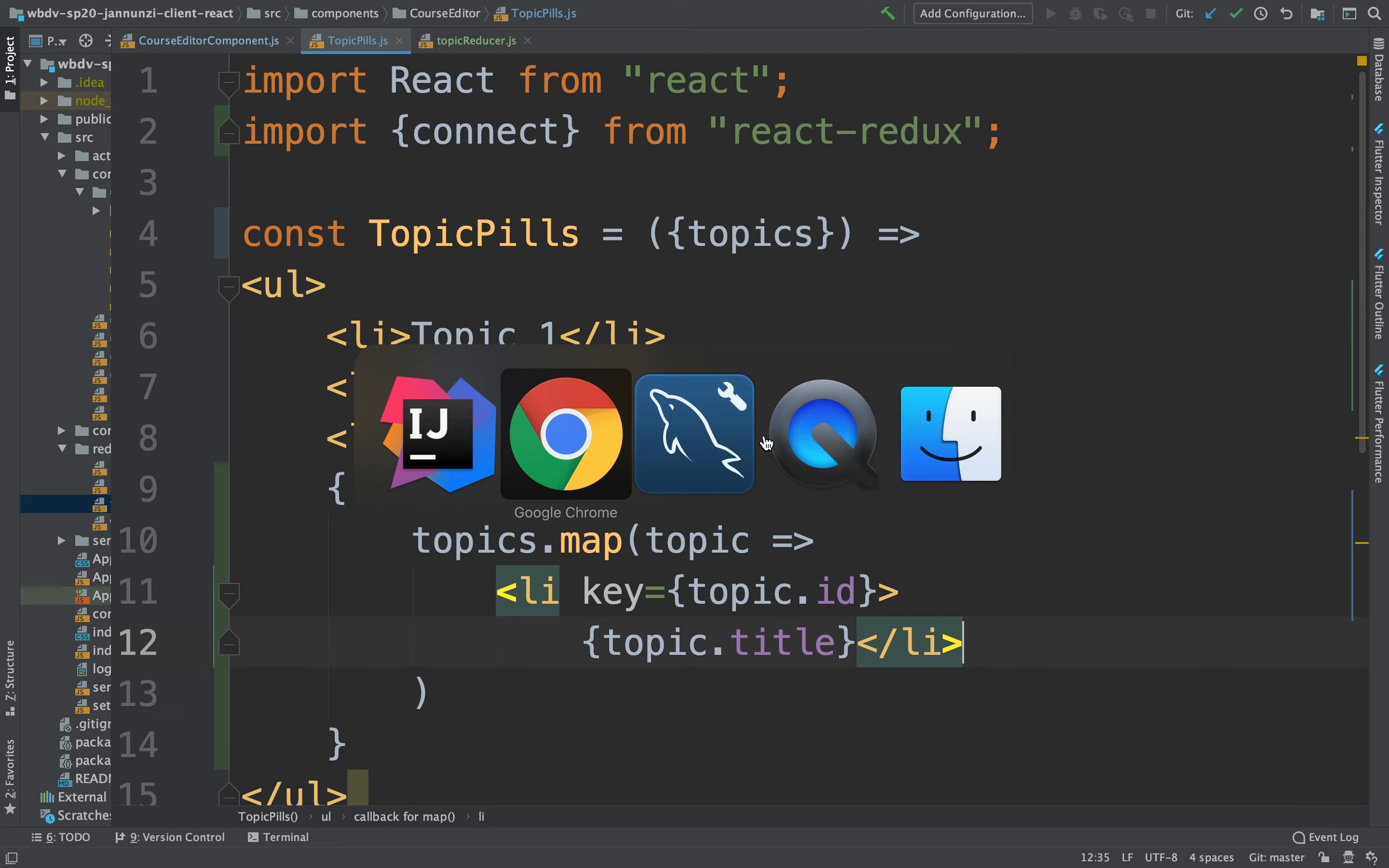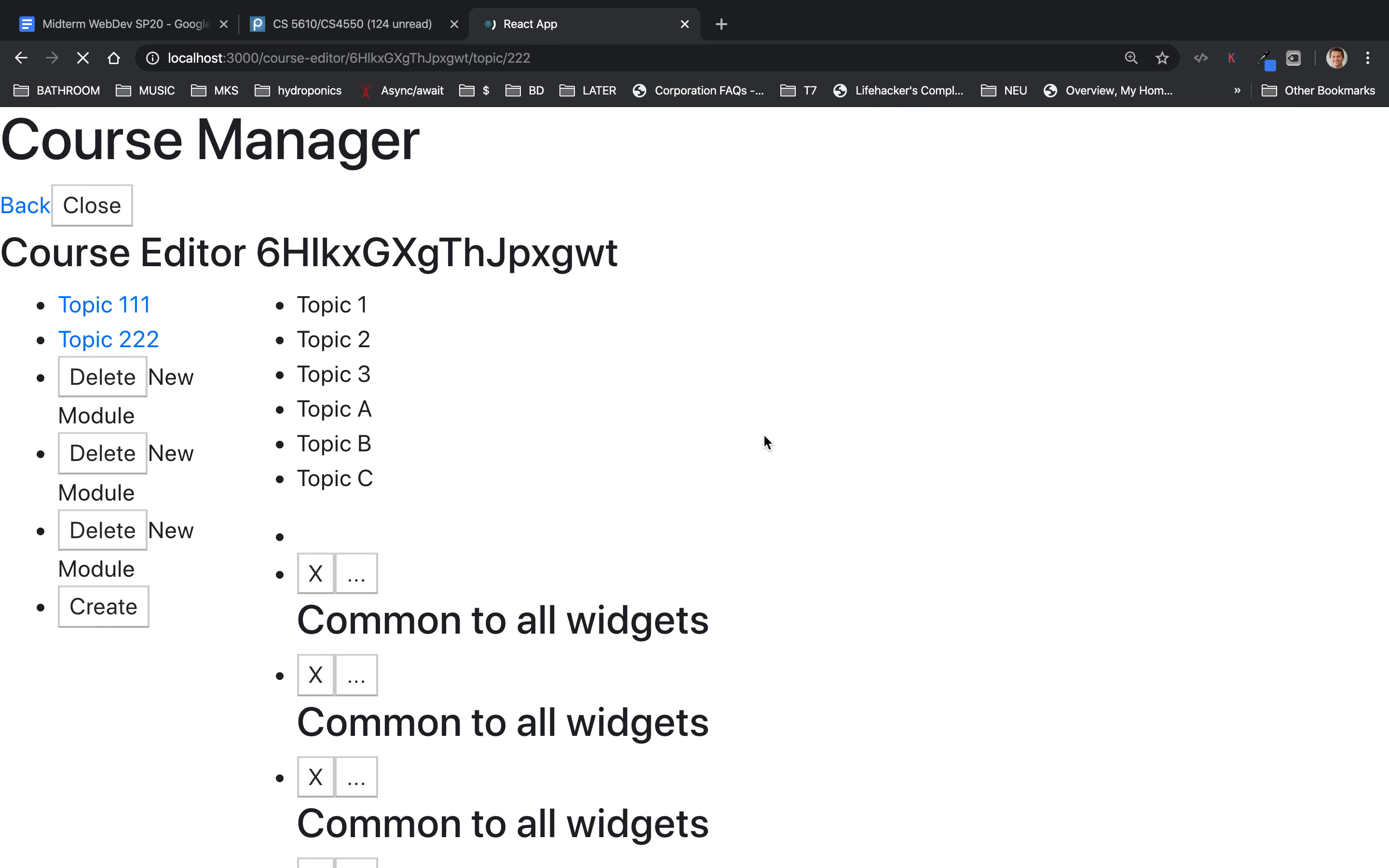Excellent. So let's see if this blows up. There it is. There's ABC. Coming from our reducer. Okay?